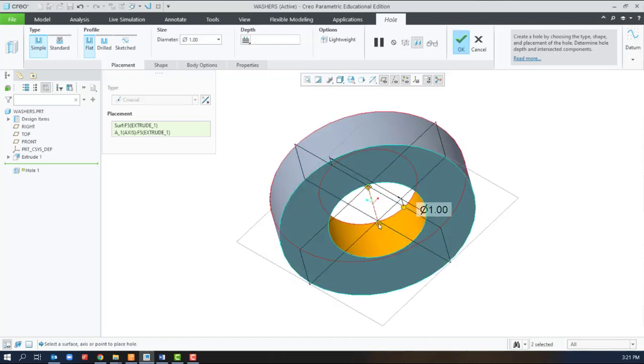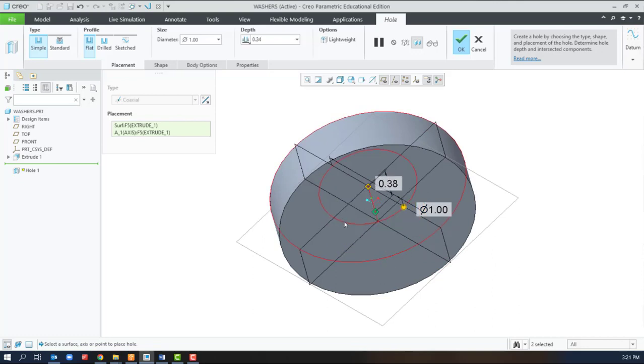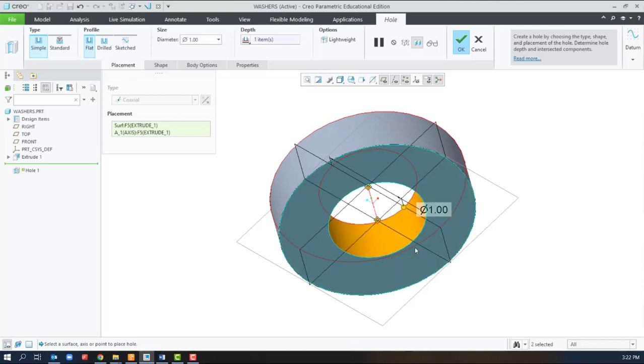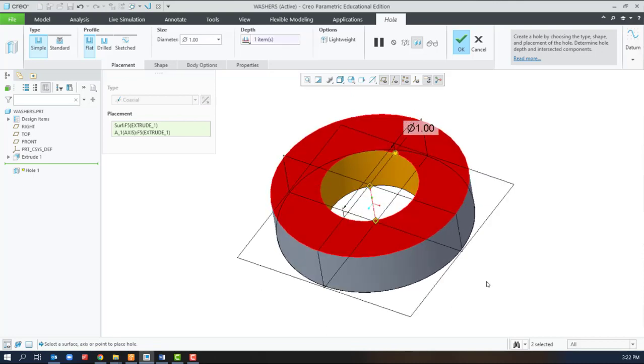That shift trick also works for the depth. If I hold shift as I drag the depth, I can select the bottom surface to stick to. So either control to select both, or shift-drag to get the axis.